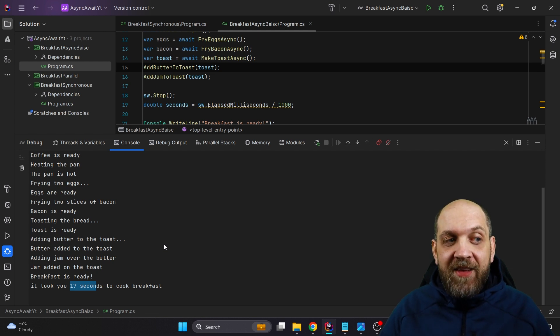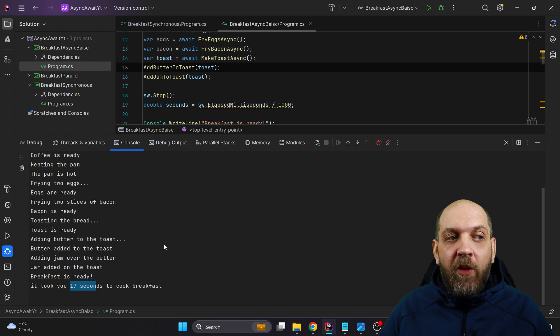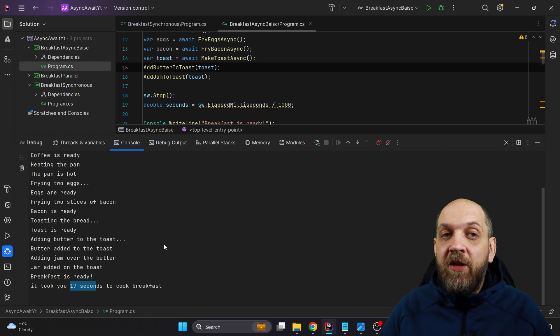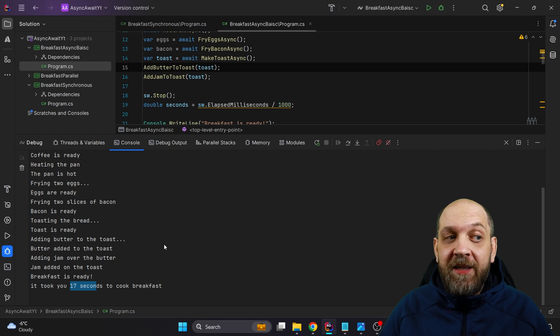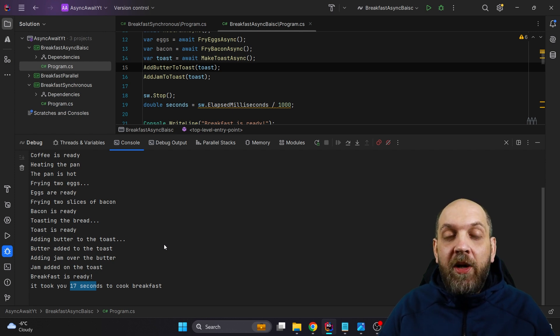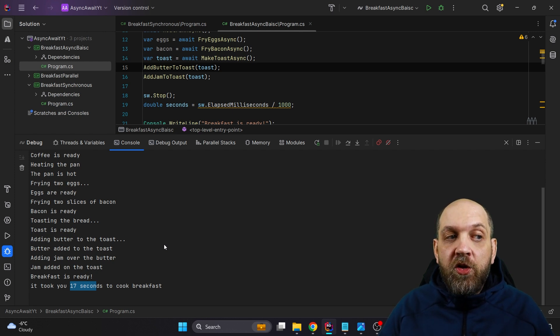So why is that? Well, because async and await is not meant to solve the problem of concurrency or running things in parallel. It is meant to solve something else. So let's look into what async and await actually solves and why it is useful.